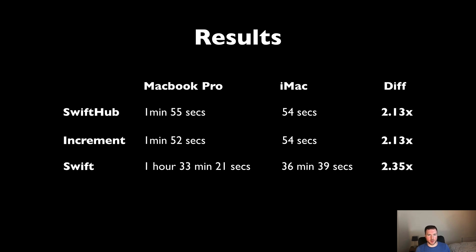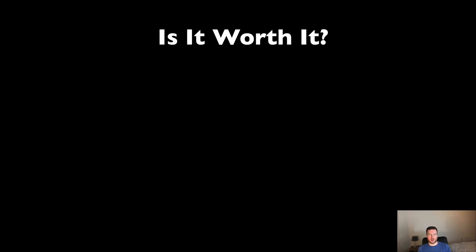If we now go to our summary, we can see that overall with the 2.13, 2.13, and 2.35x improvement with the iMac, we're going to get a 2.2x improvement overall. Over time and on a daily basis, this is really going to improve the amount of work you can get done.